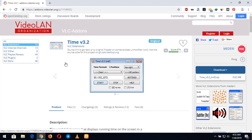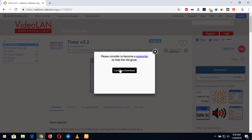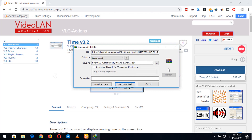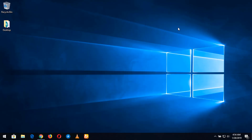In order to view milliseconds on the VLC player, you have to go to the VLC add-on page and download the VLC Time version 3.2 extension. You click on download, then click on continue download. The file size is about 17 kilobytes, so it is easy to download. The link to the VLC Time extension add-on will be placed in the description below.